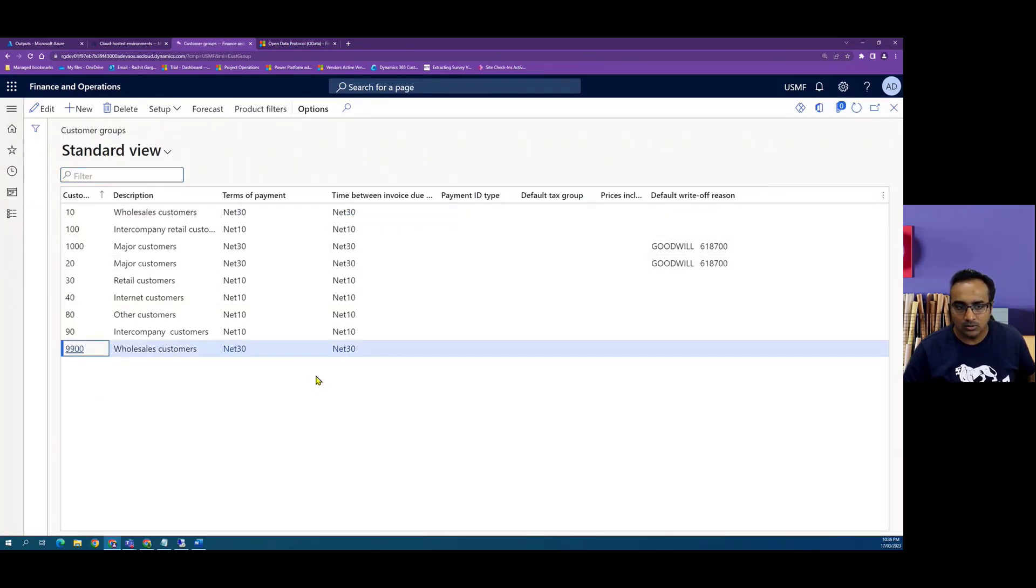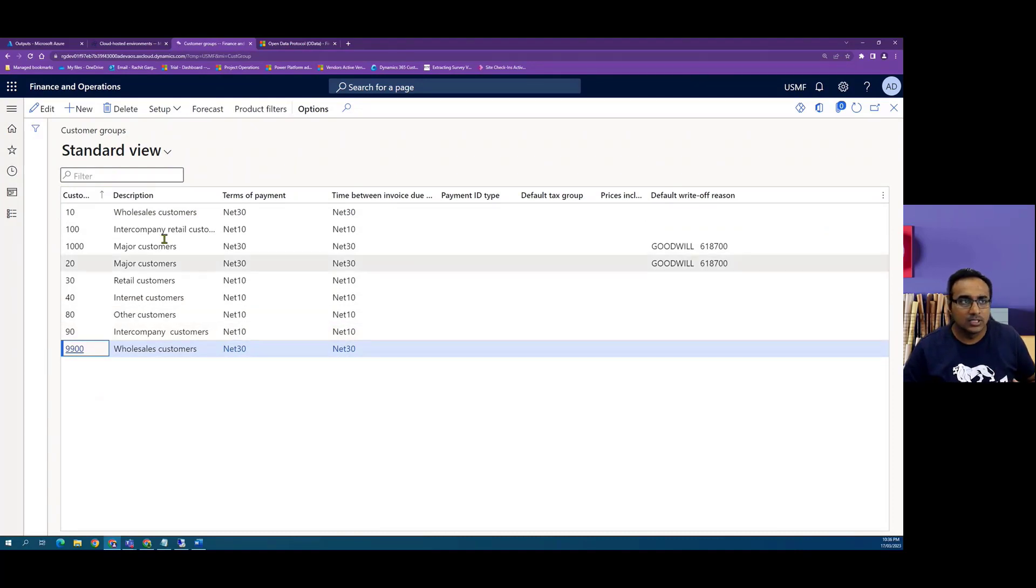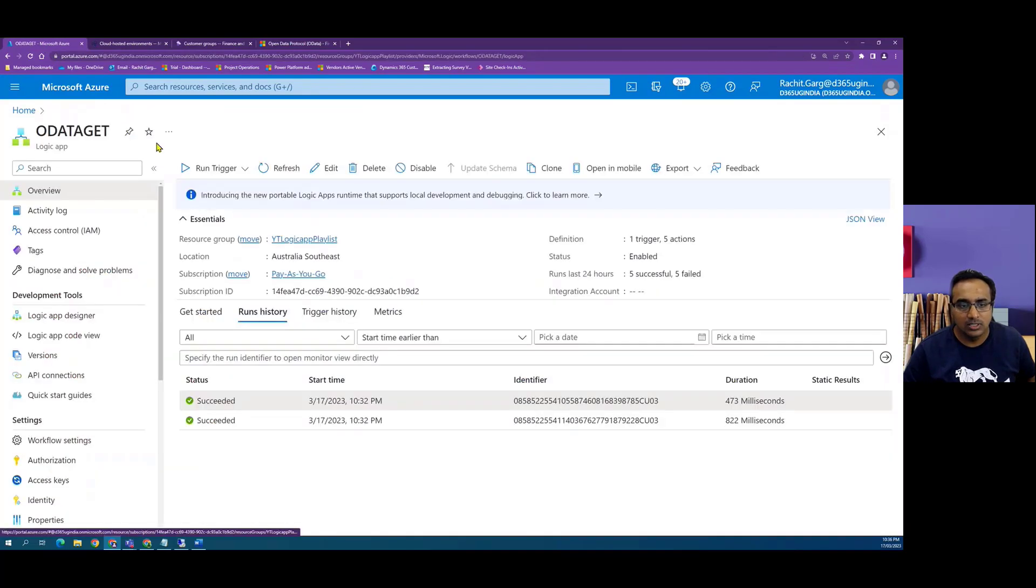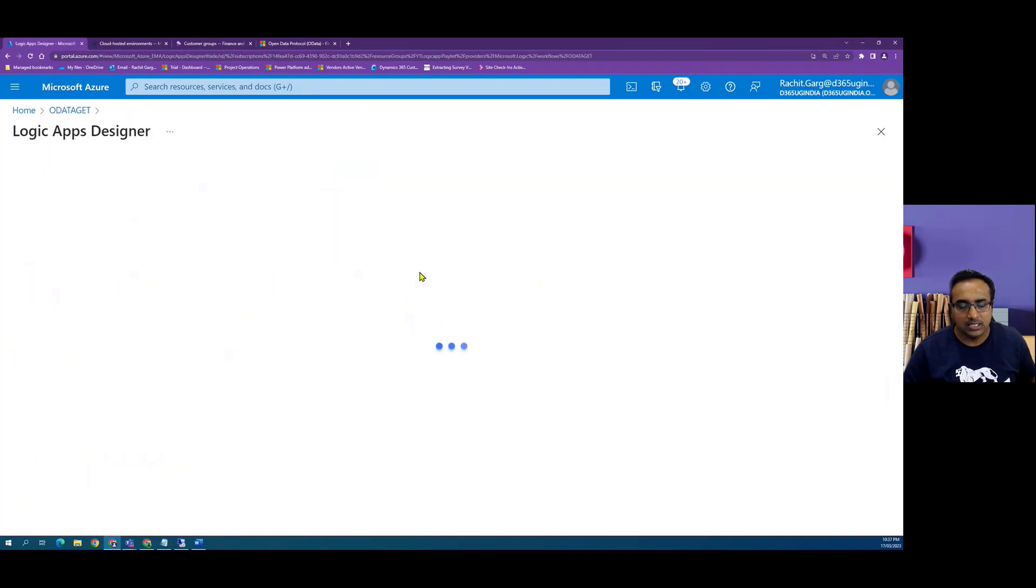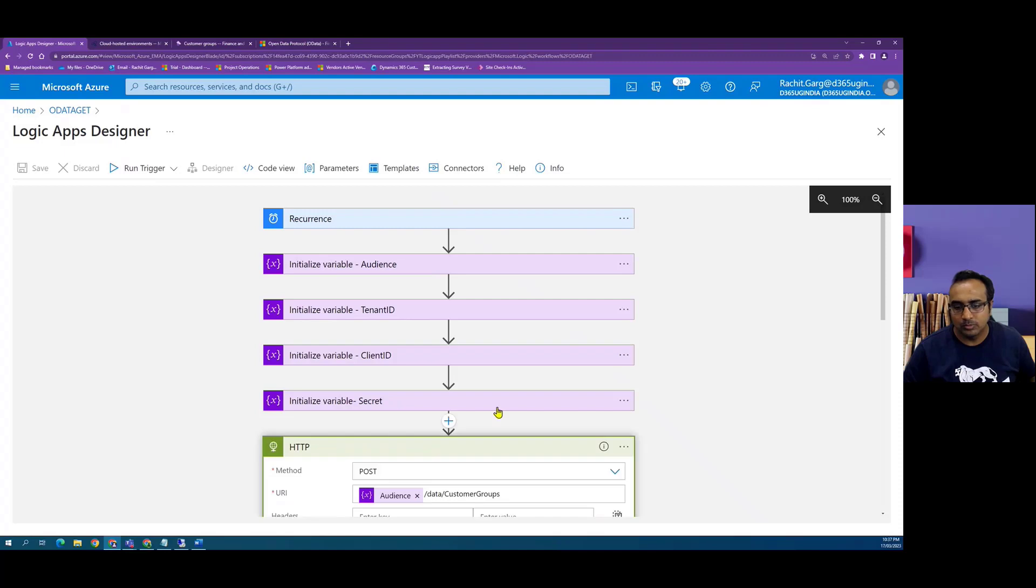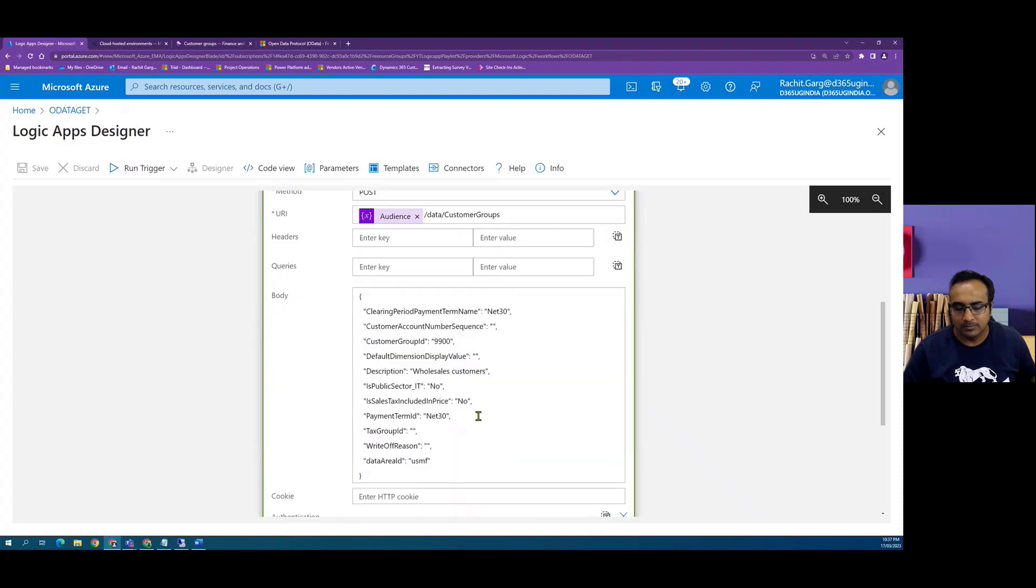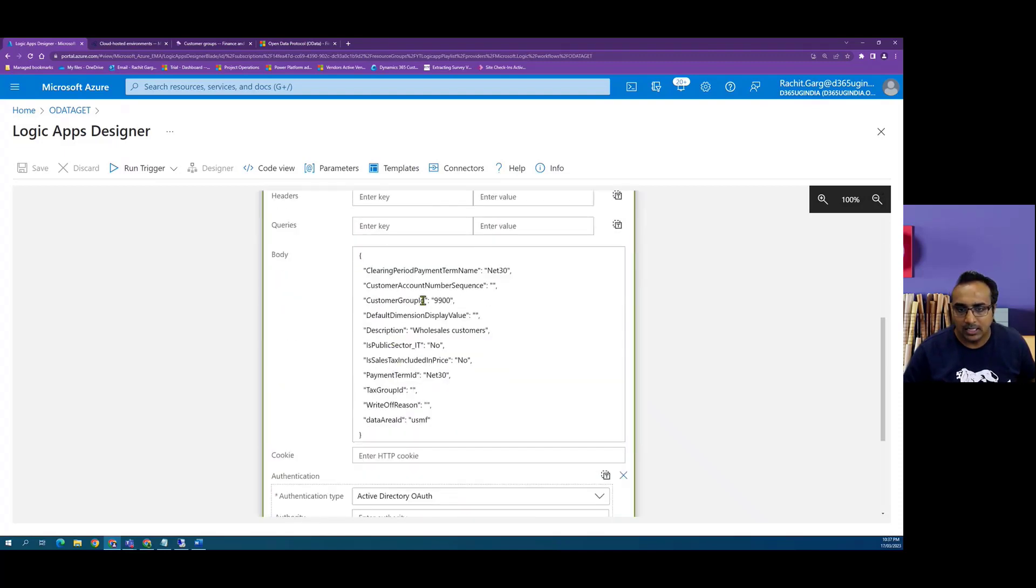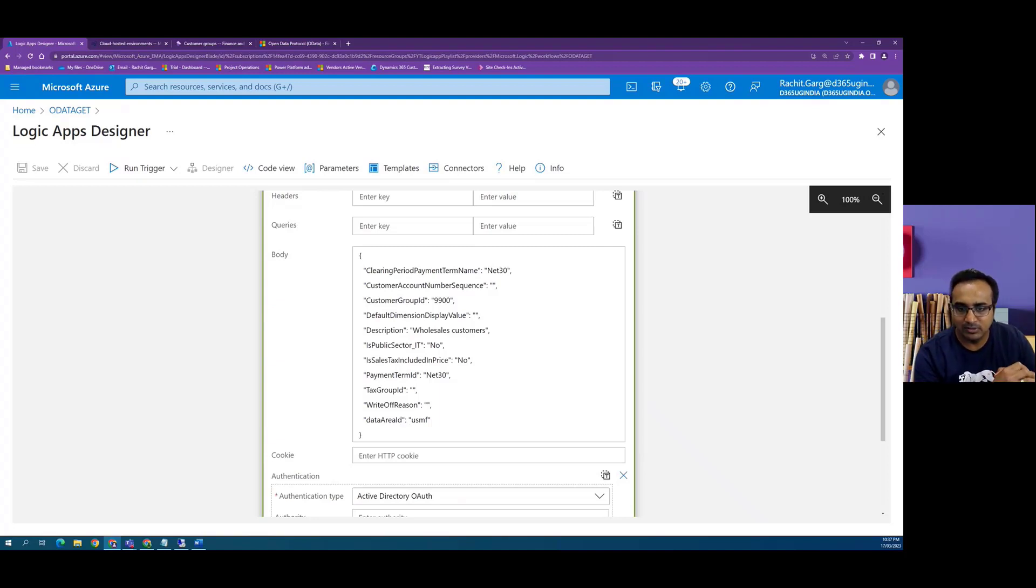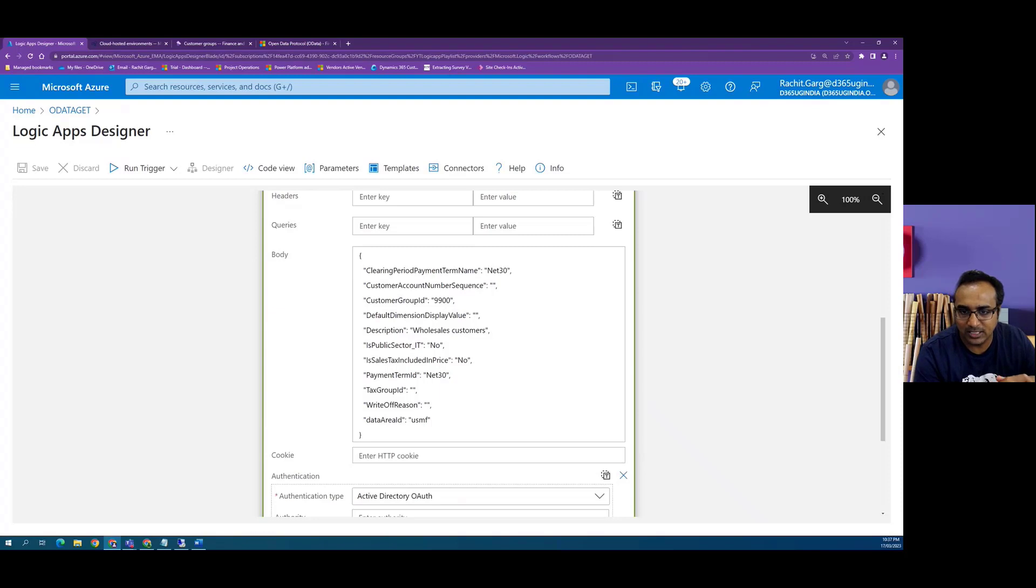So this is how POST operation works. To summarize, POST operation is used to create records in Finance and Operations. When we use OData as a pattern, we have to pass payload in the body which is in the form of JSON, and there we have to basically define the values we want to create. So thank you for watching this video, and we will continue with more videos on using Logic Apps to talk to Finance and Operations.